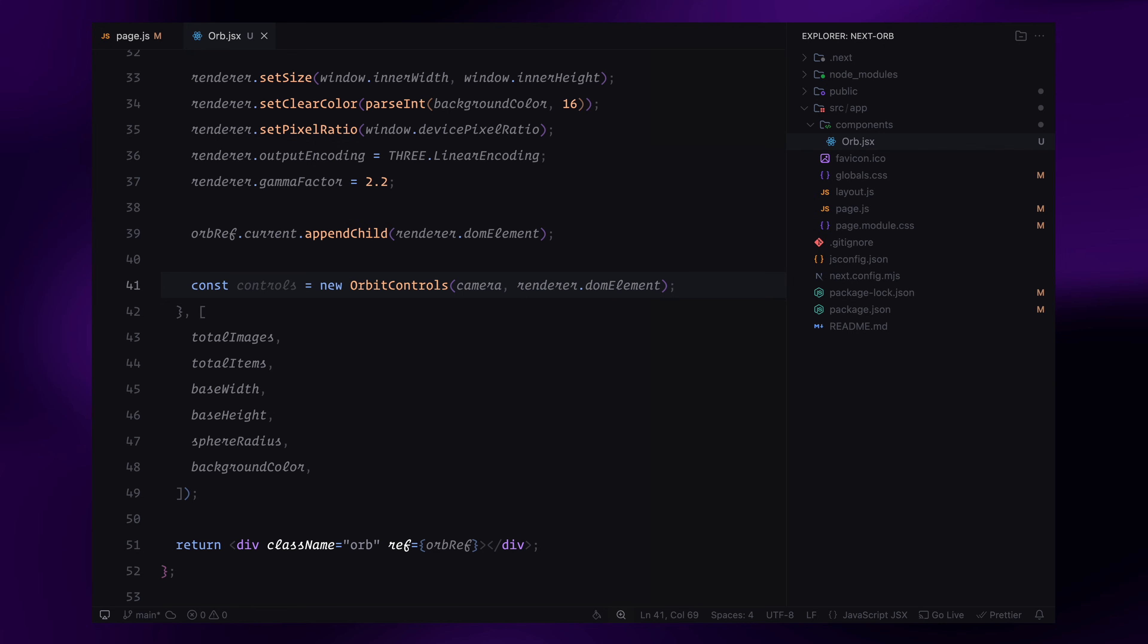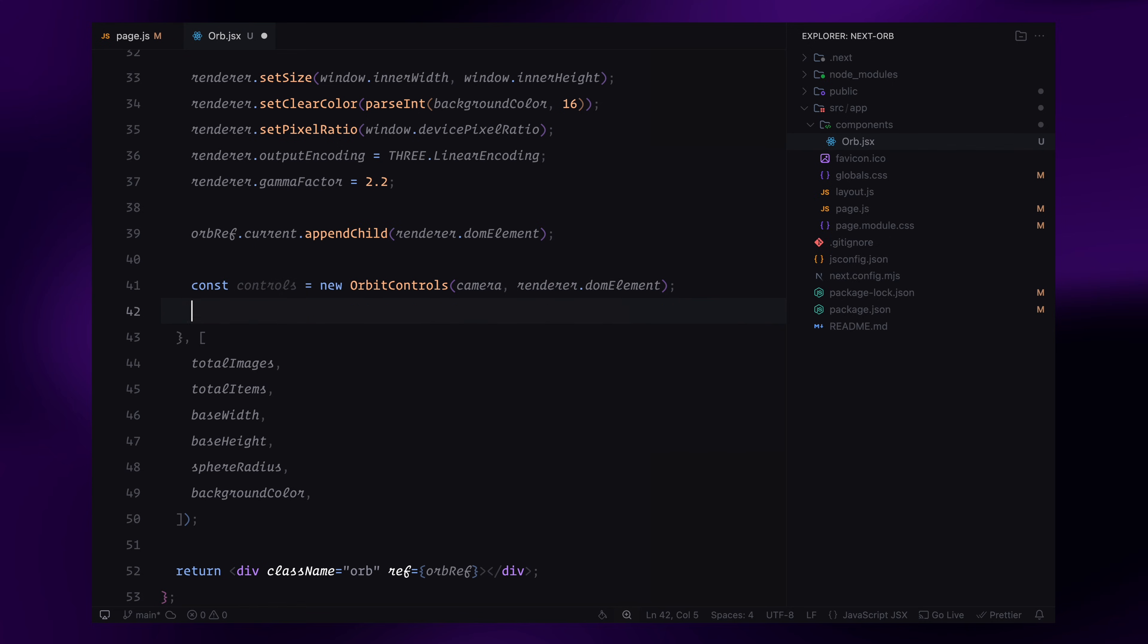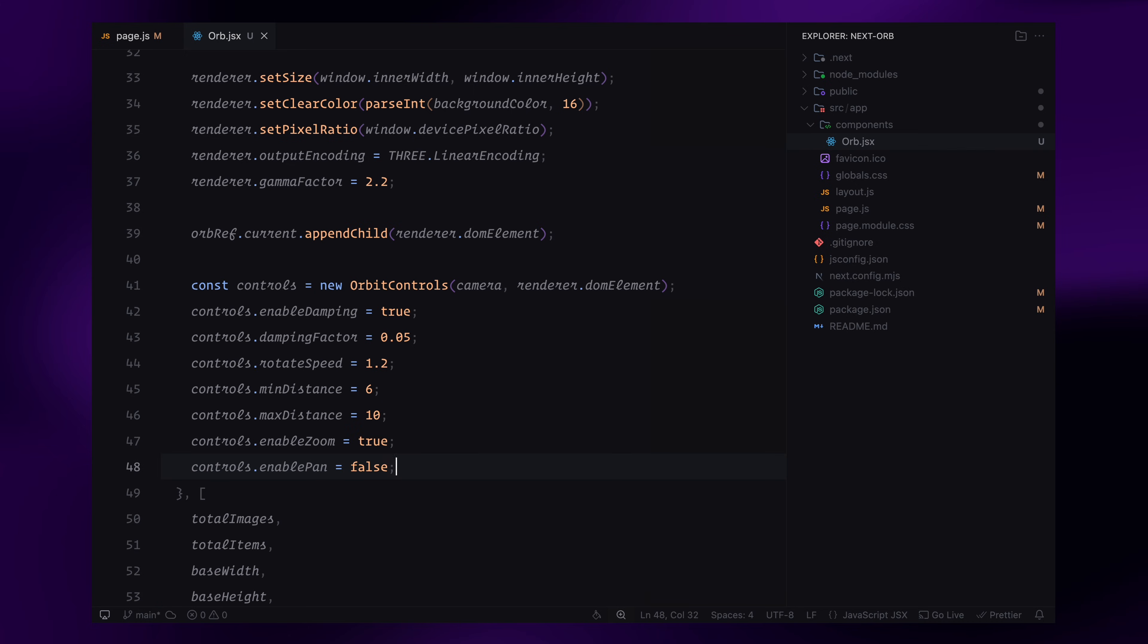First, I'll initialize orbit controls, which will allow us to rotate, zoom and explore the sphere using the mouse. I'll pass in the camera and the renderer's DOM element so the controls know which scene to interact with. To make the movement feel smoother, I'll enable damping and set the damping factor to 0.05. This creates a more natural easing effect when rotating the sphere. I'll also adjust the rotation speed, set zoom limits using minDistance and maxDistance, and disable panning so the user can't move the scene off-center. With orbit controls in place, we can now freely move around the scene.